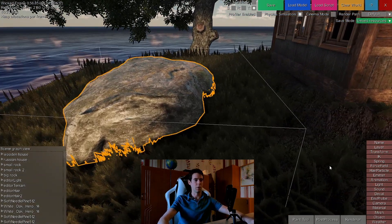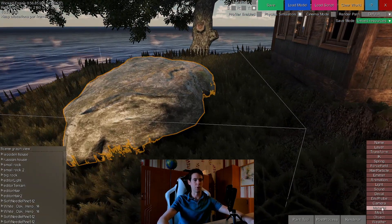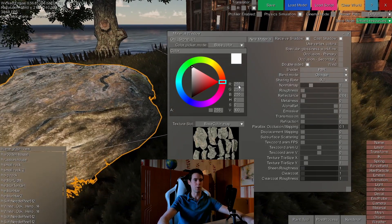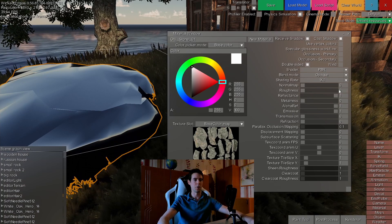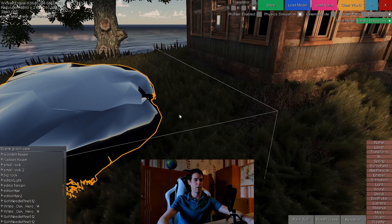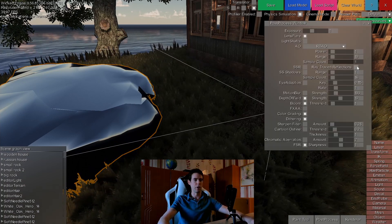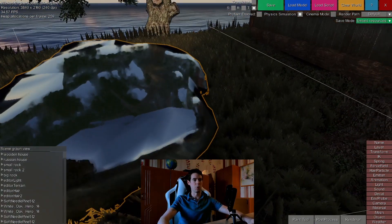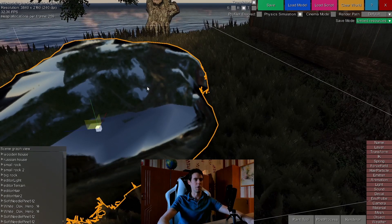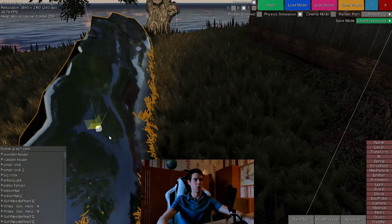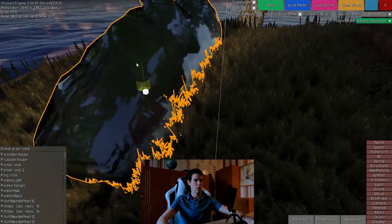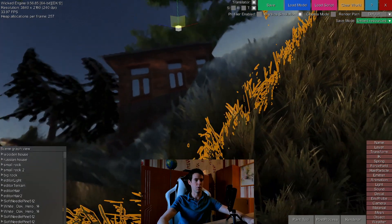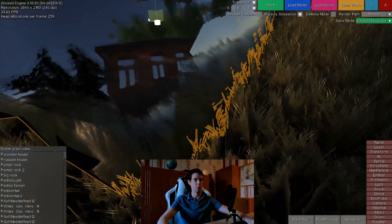Grass particles can also be seen in ray traced reflections. Let's enable ray traced reflections on this rock — first reduce the roughness, increase the reflectance to 100%, and enable ray traced reflections. These are quite low resolution but you can still make out the grass particles, and if I move the camera close to it you can see in the reflections that the grass particles also appear.